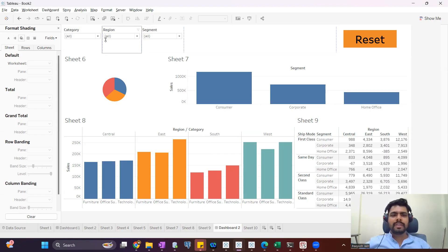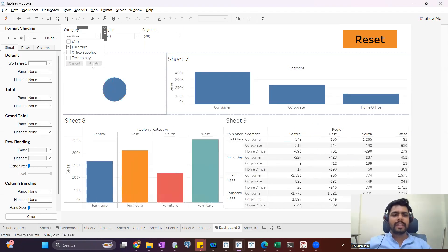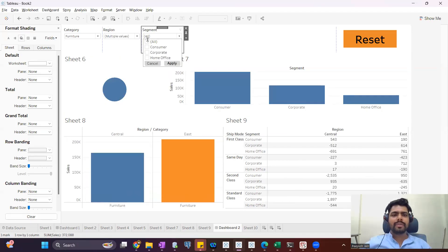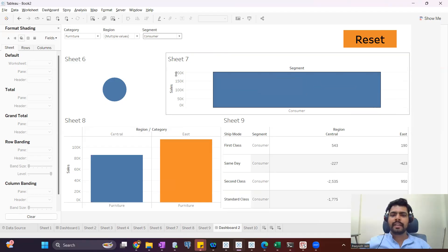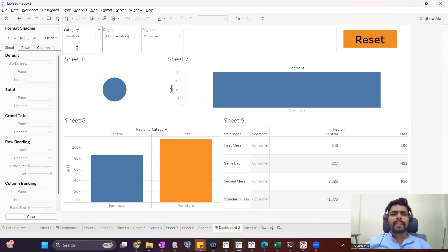As a user, I'll open this dashboard and I want to see the data of furniture, so I'll select furniture. I want to see the data of a selected region, so I selected Central and East. I'll select a few segments also. Whatever values I have selected in the filters, based on that I can see the data in the dashboard.